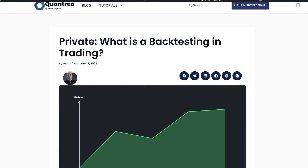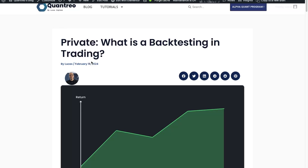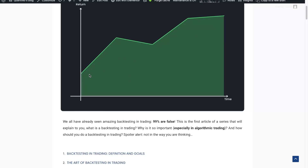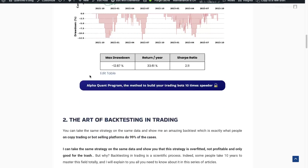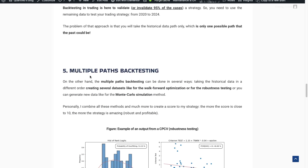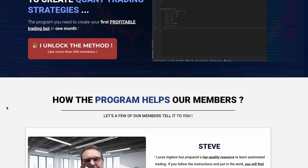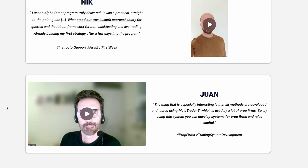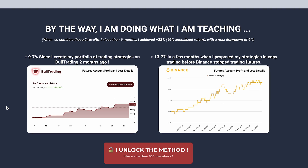Hi guys and welcome to the second video of this series, the scientific backtesting guide. Each video of this YouTube playlist will be associated to a blog post from my blog, which will help you if you prefer to read rather than watch, or if you have questions or remarks about what I'm saying. As always, this video is sponsored by the Alpha Quant program, a quant program that combines e-learning videos, seven-day support, and real-life monthly projects for quants.